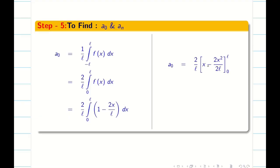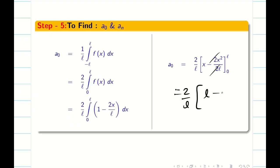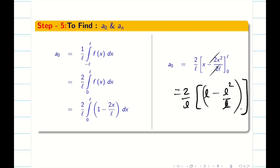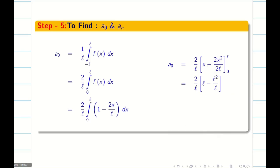Step 5: finding A naught. By the even-function property, A0 equals 2 over L times the integral from 0 to L of (1 minus 2x over L) dx. Integrating gives x minus x squared over L, and the 2's cancel. Applying the upper limit gives L minus L squared over L, and the lower limit gives 0. This gives 2 over L times (L minus L), so A naught equals 0.